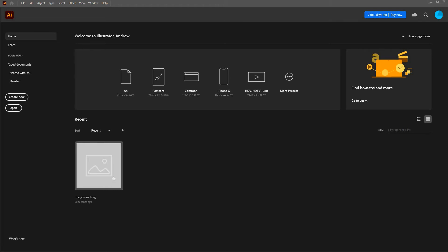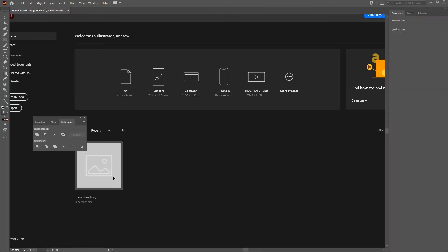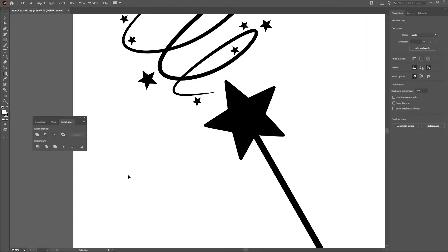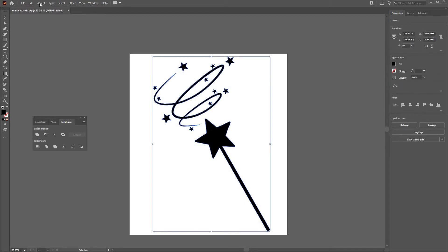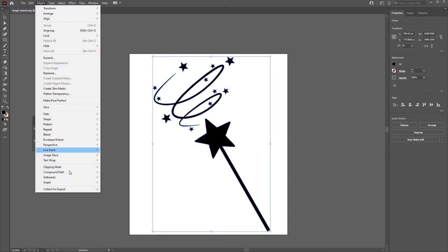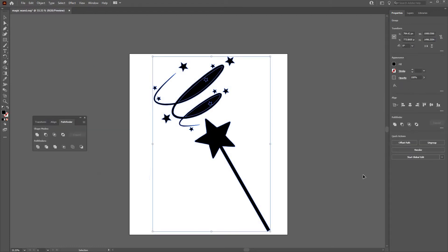If you find you've got a design that is all one path, then you wish it was in separate pieces so that you can manipulate individual elements. The easiest way I've found to do it is to go to Objects, Compound Path, Release.